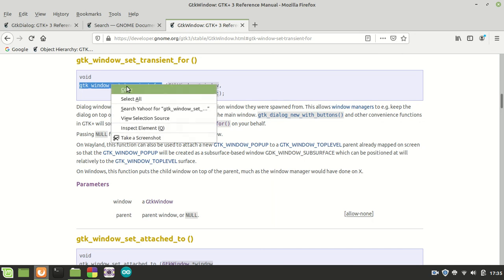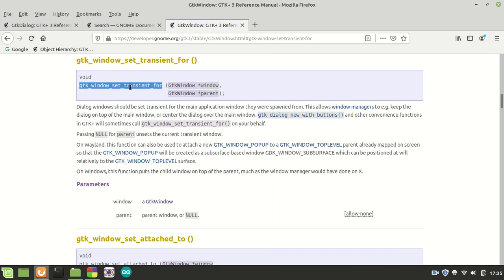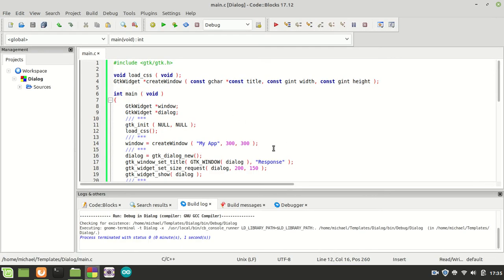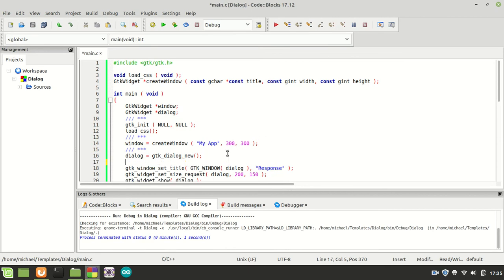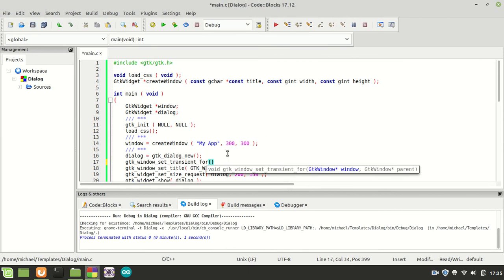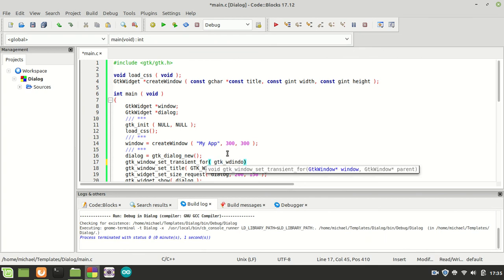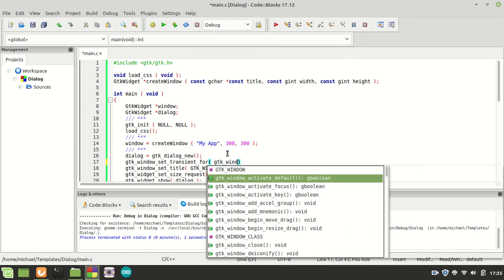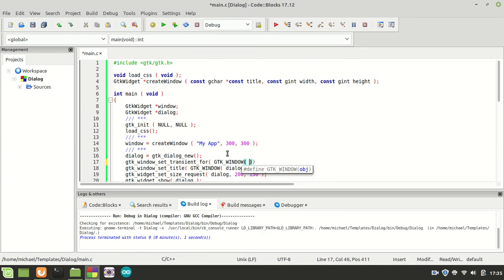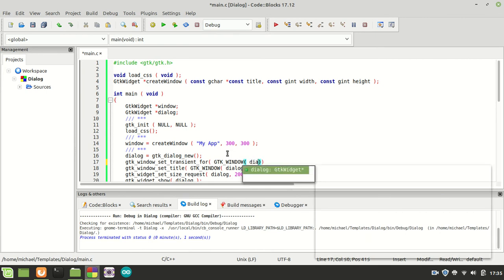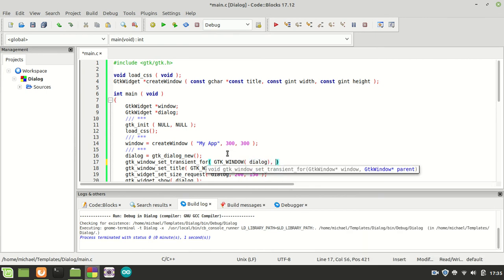So that being said, if you call this function right after you create it right here, for example, and you say the GTK window will be our dialog.